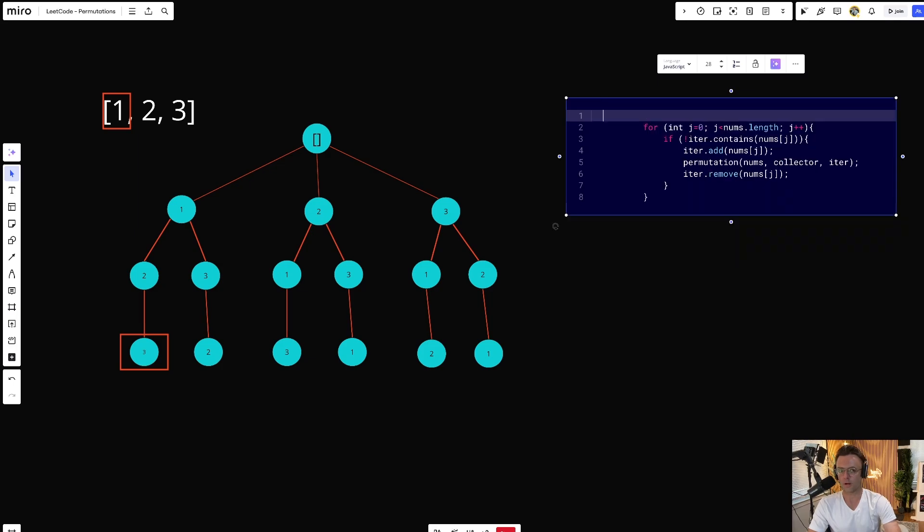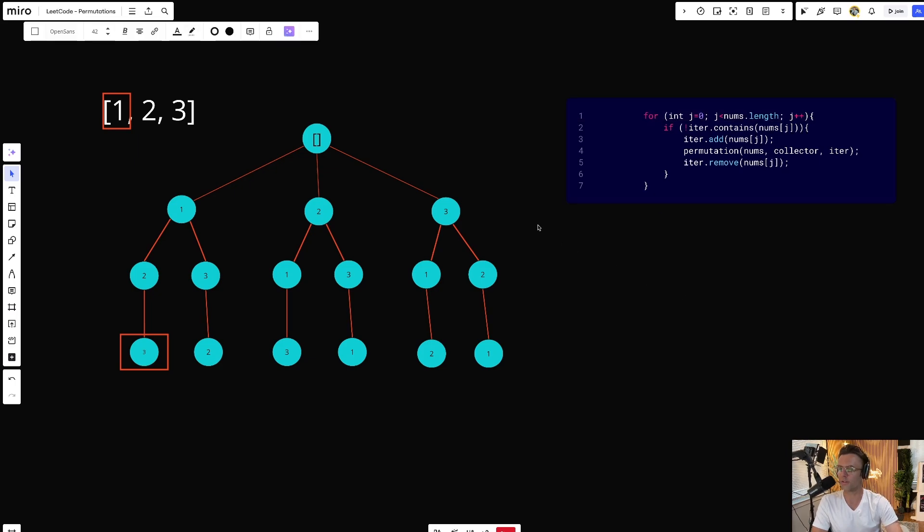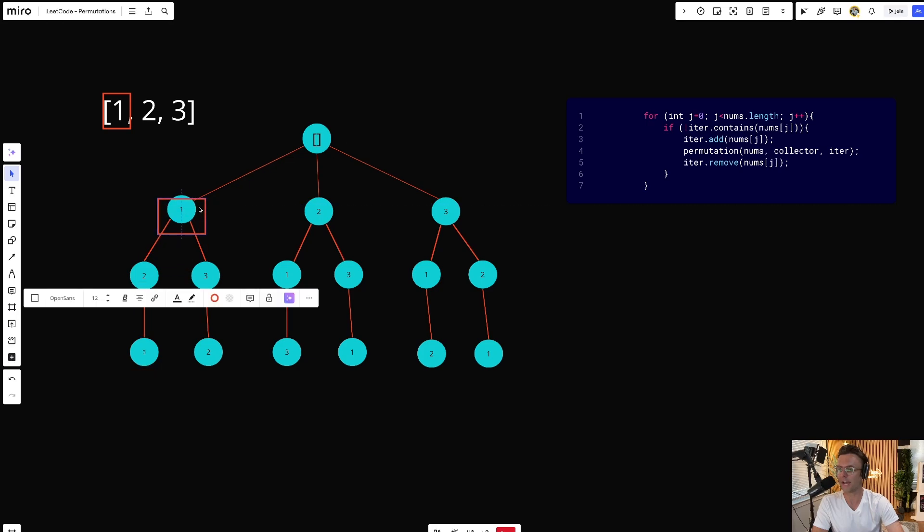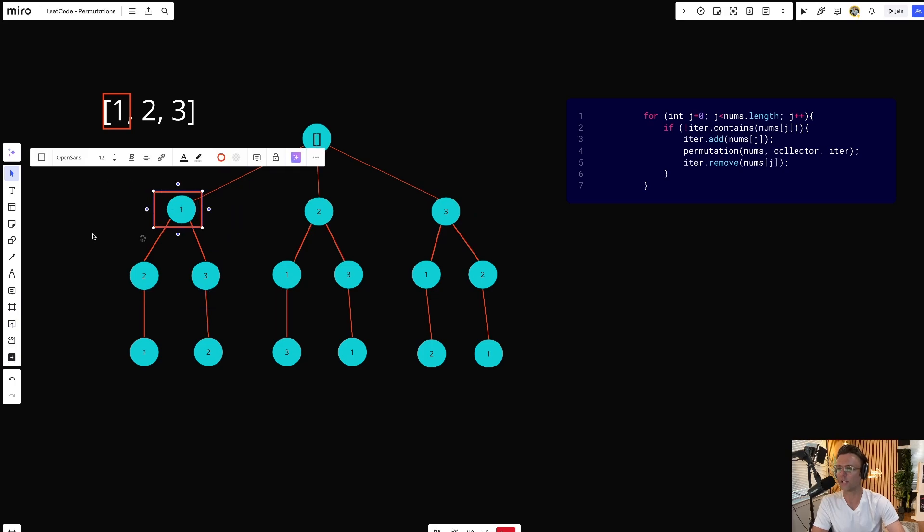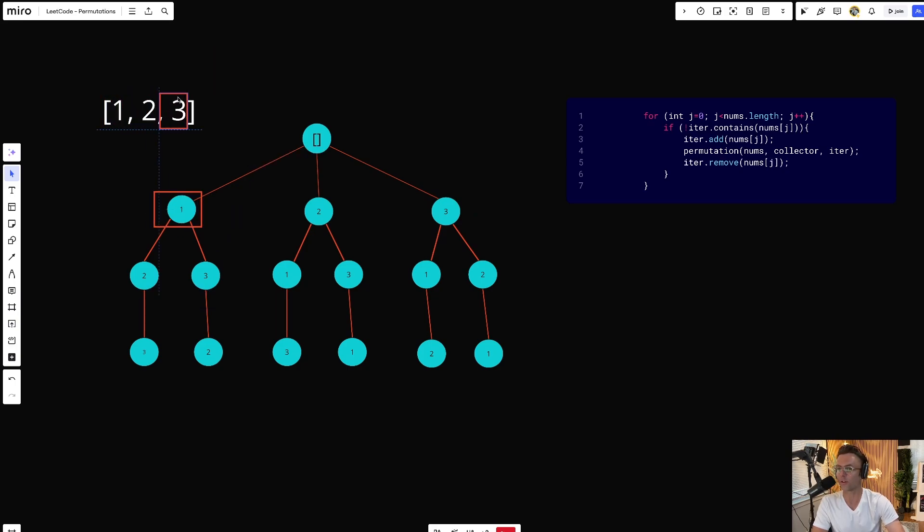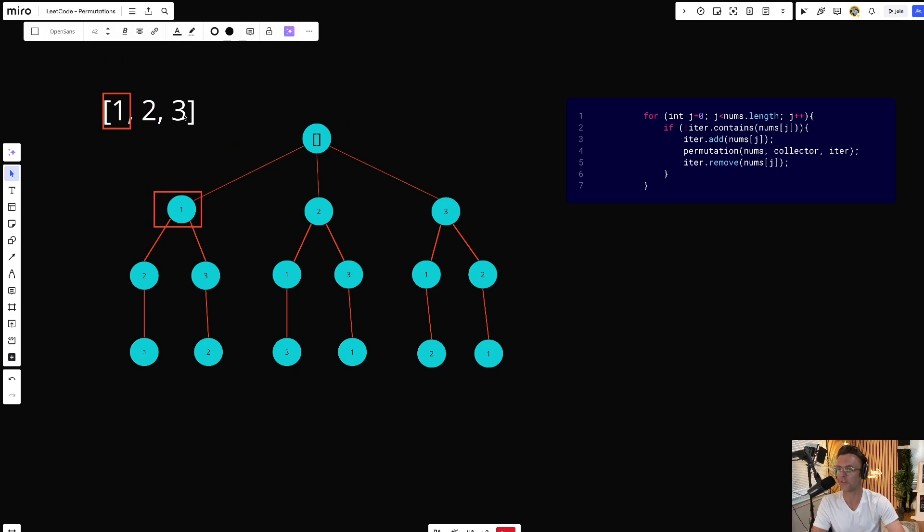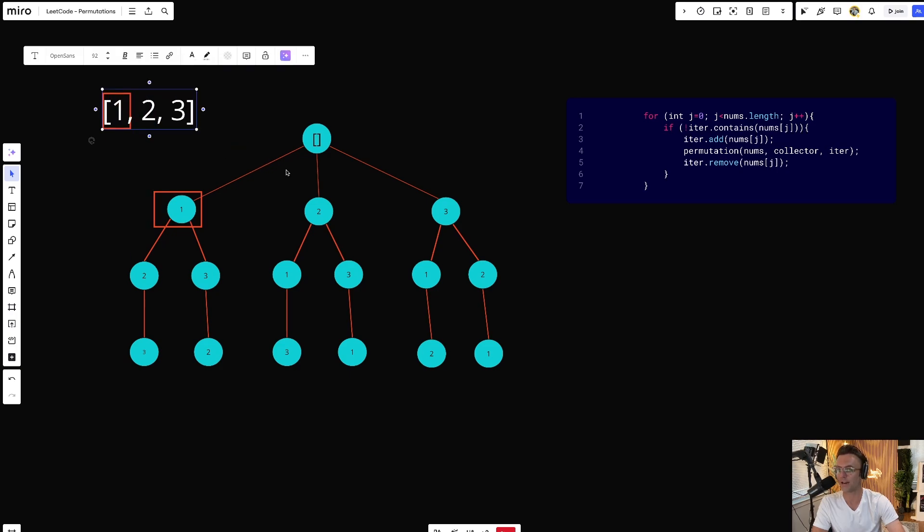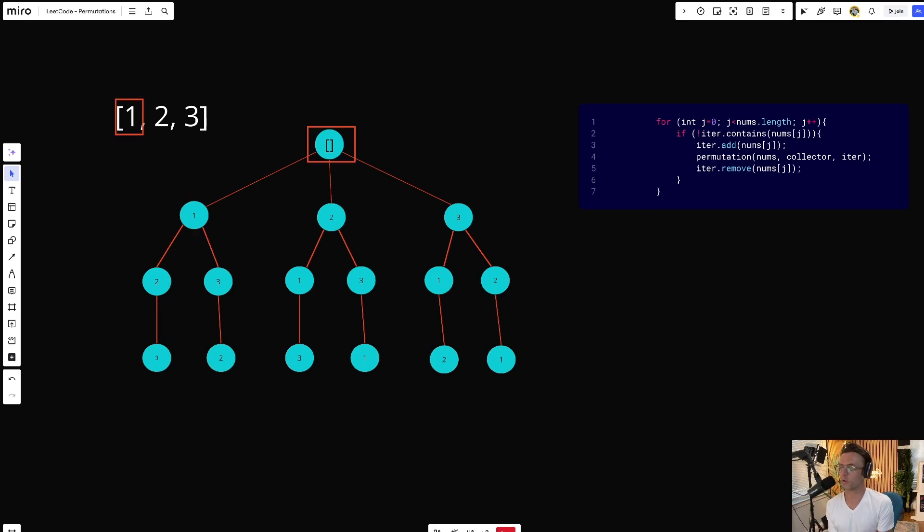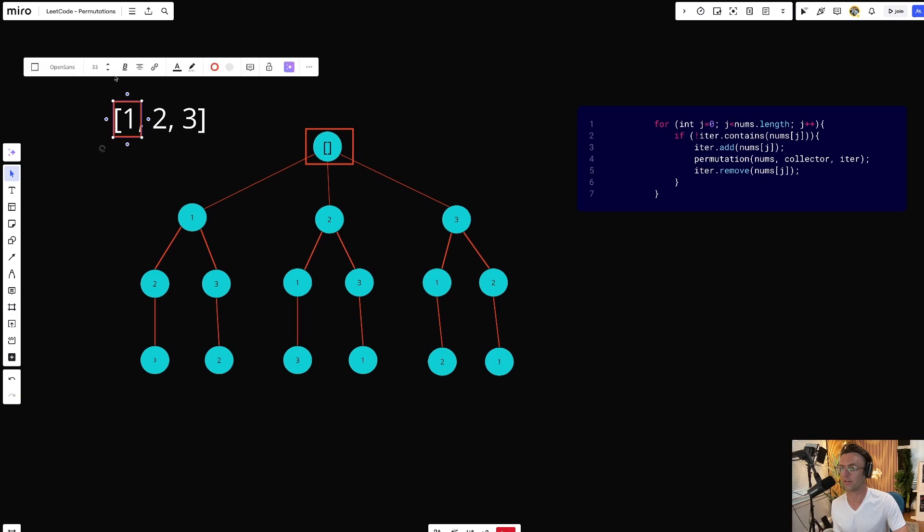Next part, for loop. Why do we have a for loop in a backtracking algorithm? You're probably used to working with binary trees, which only have two children. But backtracking algorithms typically have more than two children. In our example, we have three children. And the reason that we have three children is because we have three possible numbers to form permutations of. If we had a four right here, we would also have a four as a child. The for loop serves one very important purpose.